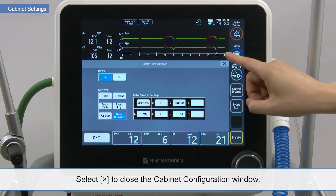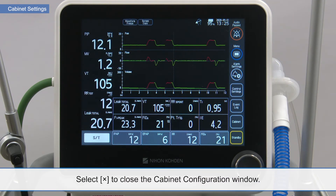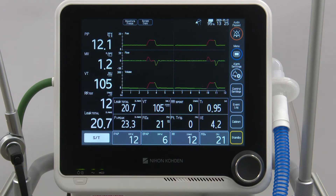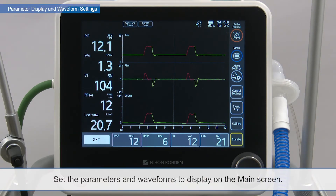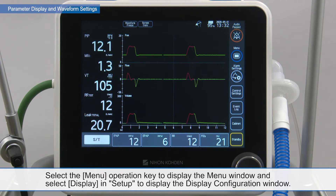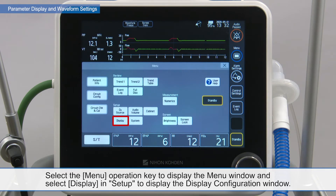Select X to close the cabinet configuration window. Set the parameters and waveforms to display on the main screen. Select the menu operation key to display the menu window and select display in setup to display the display configuration window.